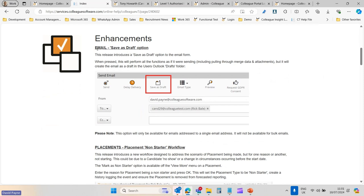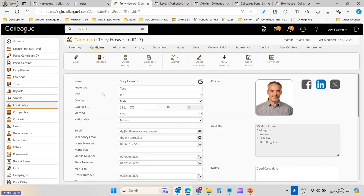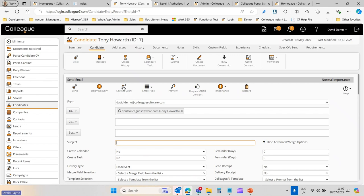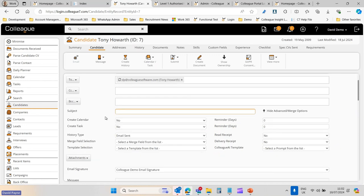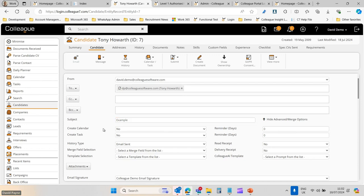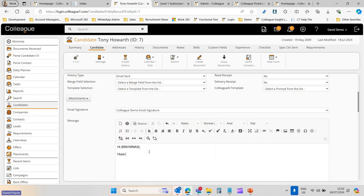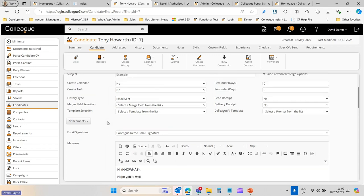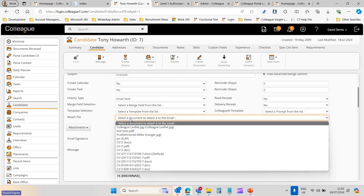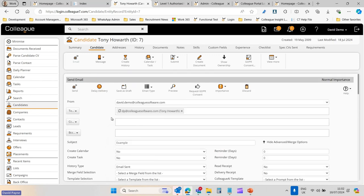The first point to cover is the email Save as Draft option added to the system. When generating an email on any record in the system, it's now possible to save it as a draft. This only applies when a single email address is in the To field — if multiple emails are there, the option isn't available. So if you're typing an email to someone and something comes up meaning you need to pause, you can hit Save as Draft.